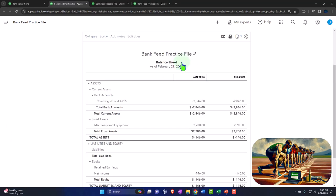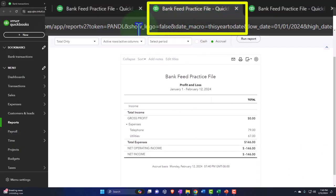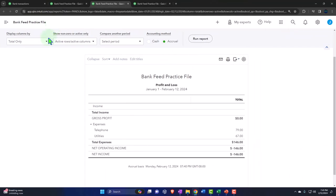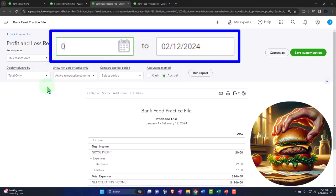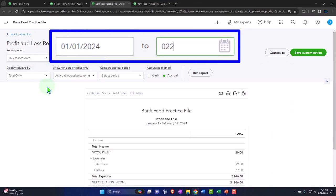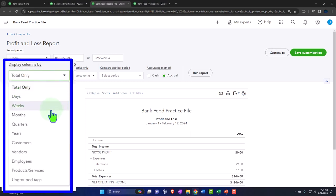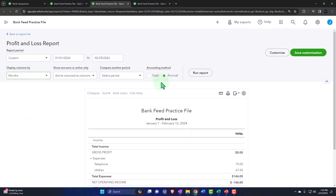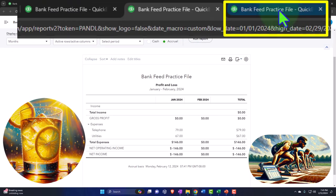So there we have it. Let's go to the tab to the right, close up the hamburger menu, and change that range to the same — 01/01/24, tab, 02/29/24 — selecting the drop-down so we can see it month by month side-by-side. Run it to refresh it.